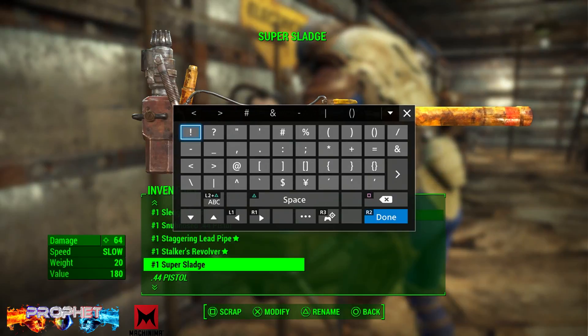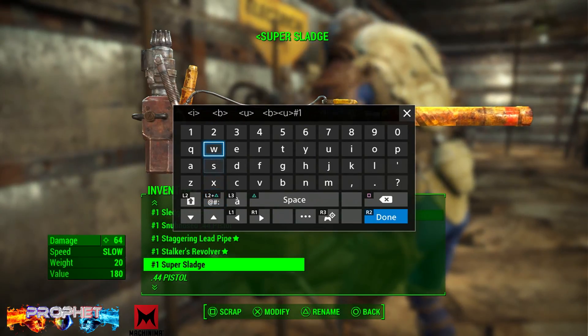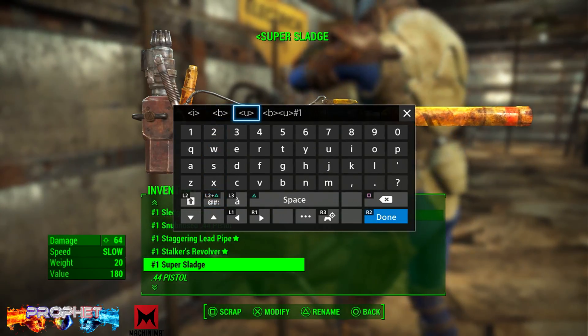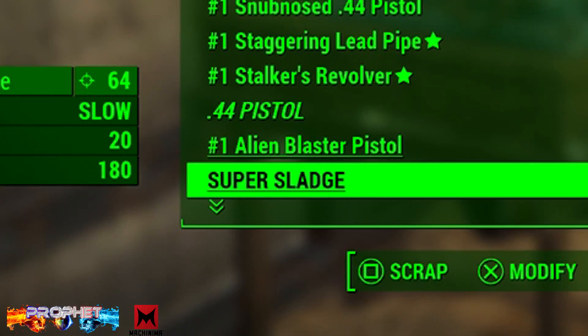For this one, you want to go ahead and type in open arrowhead U closed arrowhead, and this will give you my favorite — the underline name.